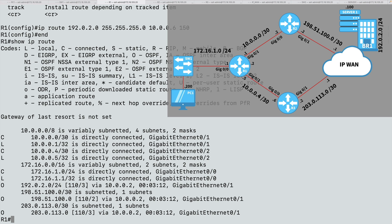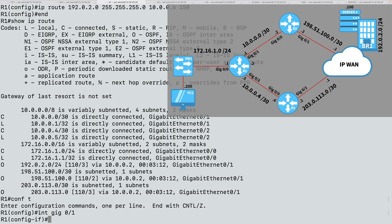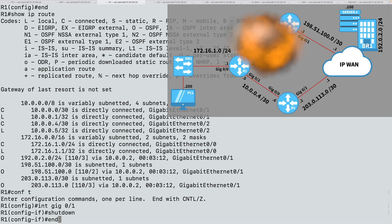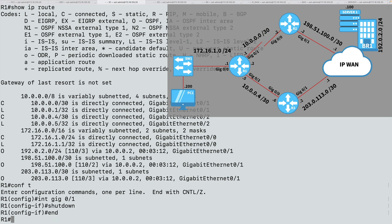Now let's simulate a link failure between R1 and R2. Let's go into global configuration mode and into interface gig 0/1, which points up to R2, and do a shutdown. So we've simulated a link failure. The question is: can PC1 still get to server 1, this time going via R3 using that static route?